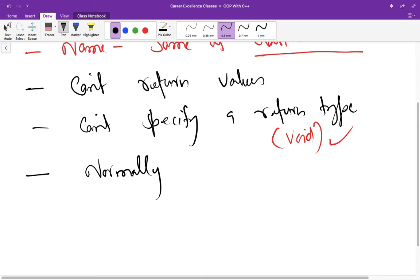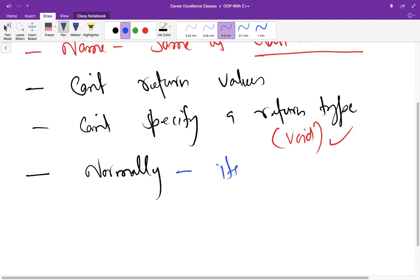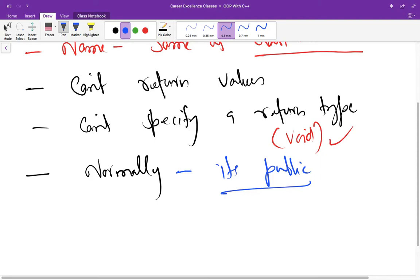One more thing: when we are declaring data members they are private, and when we are declaring functions they are generally public. But in case of constructor, it is also declared public. We will try to make it private and then we will see what sense it makes or whether it provides some error or not.